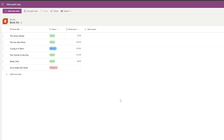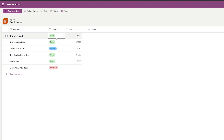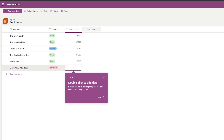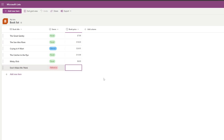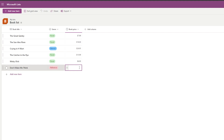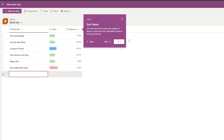Now you can add different items — genre, prices, and additional columns. Double-click to add data. I'll add a price for this book, around six dollars.